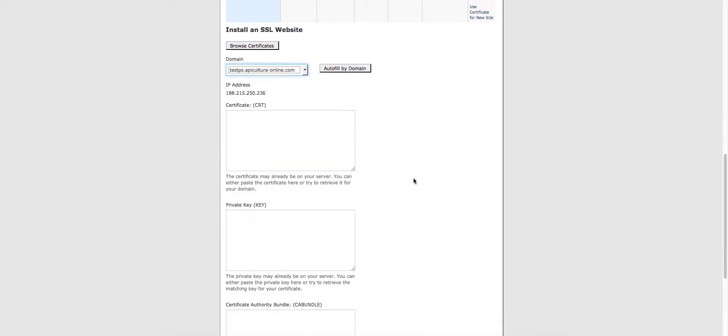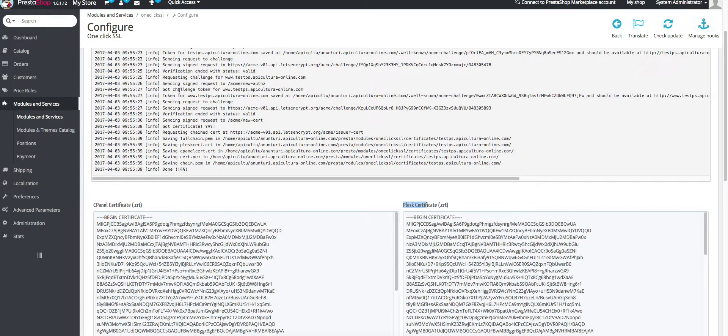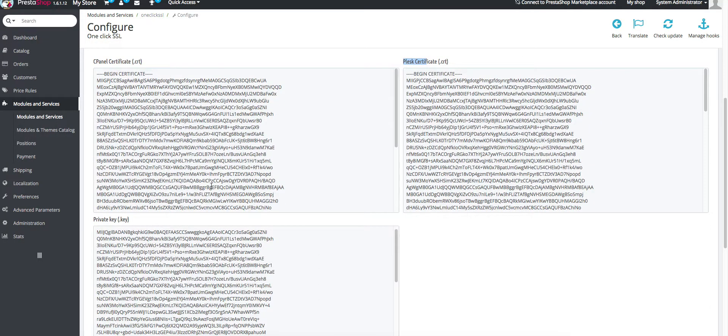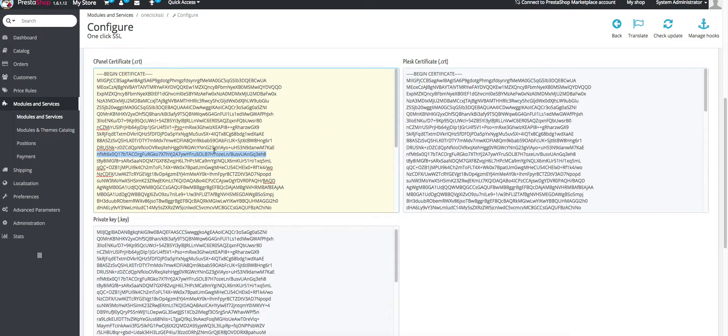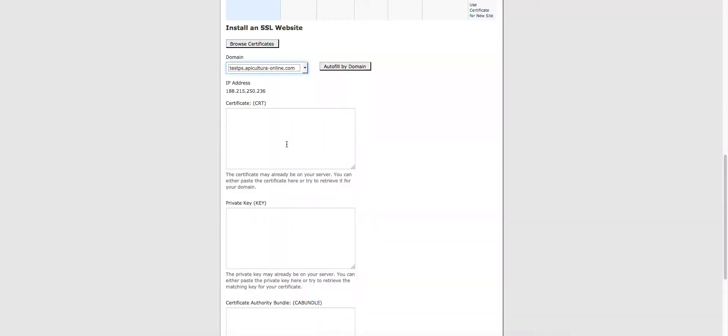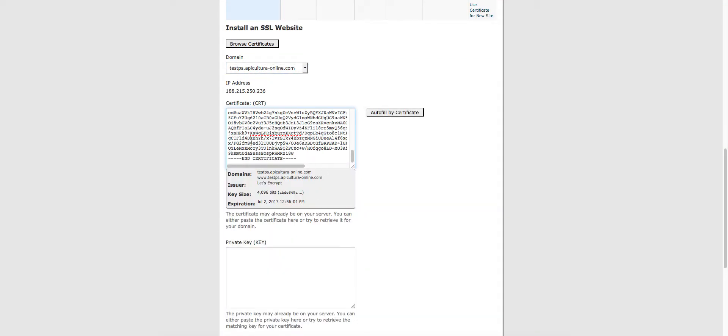Now go back to the module, copy the code from the cPanel certificate box. Copy it, go back and paste it on certificate CRT.